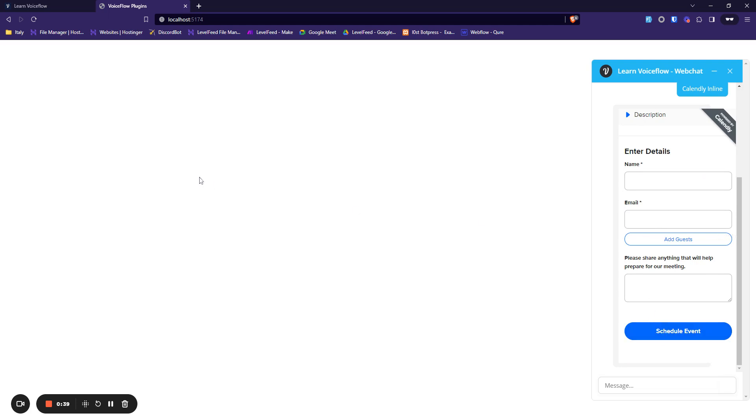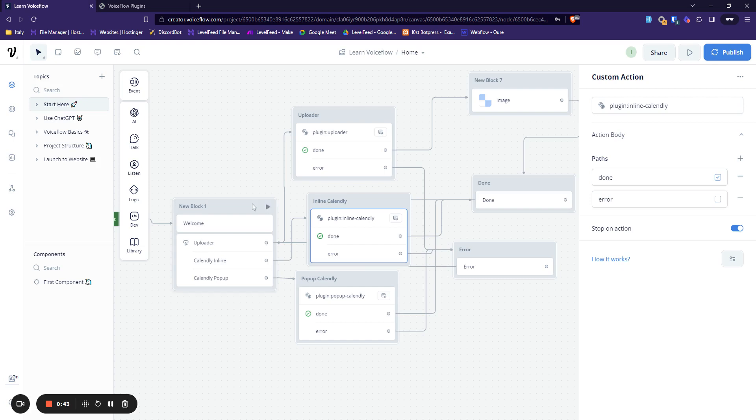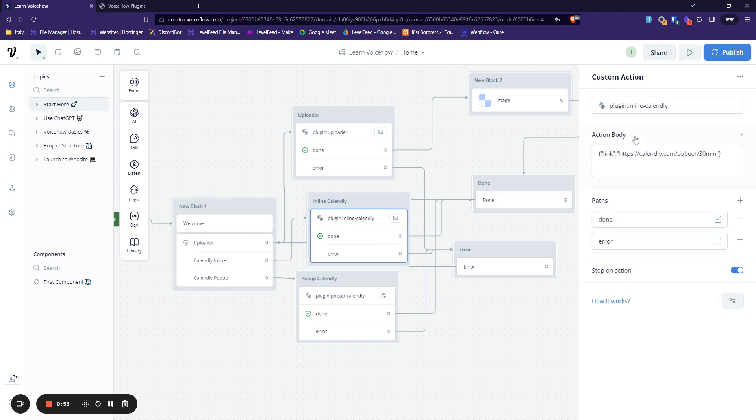On the VoiceFlow side, you can see I have a custom action called plugin inline Calendly. So that's just it, we just provide this name and in the action body.